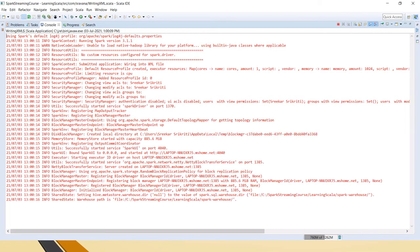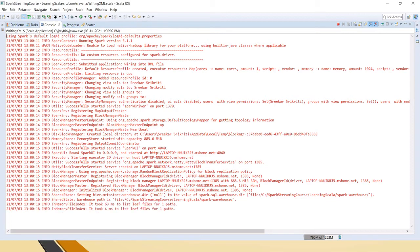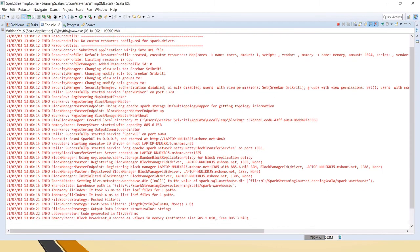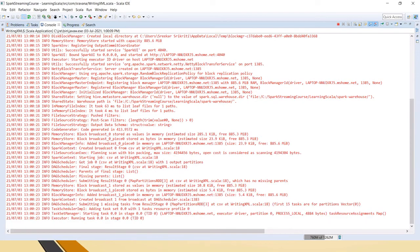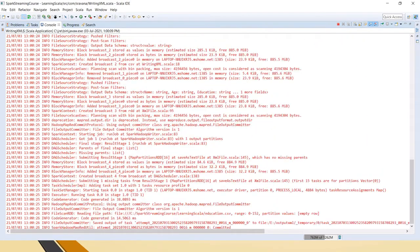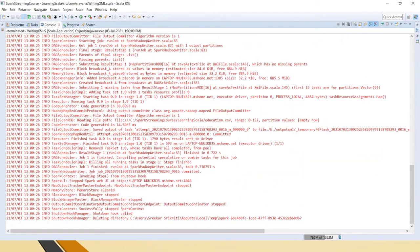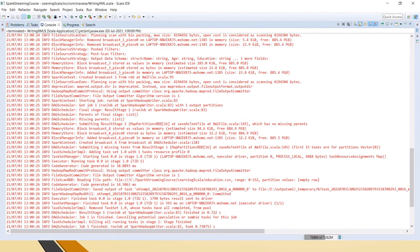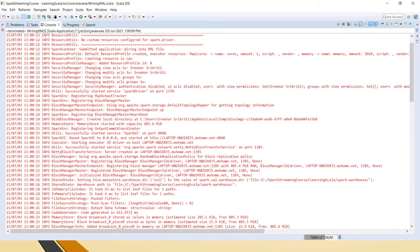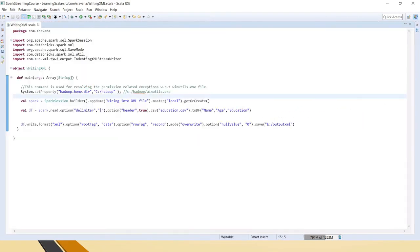Now save it and let me run this code. Now if you notice, initially I was getting that winutils.exe exception, but now that is resolved. No other exception and the process is completed. You can see no exceptions in the log at all.